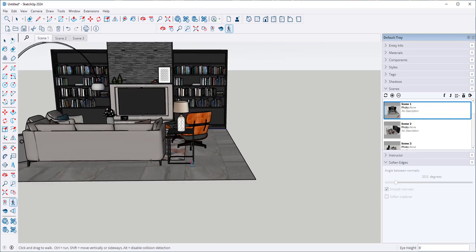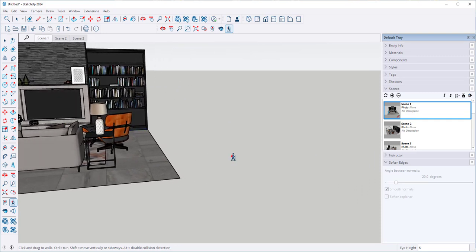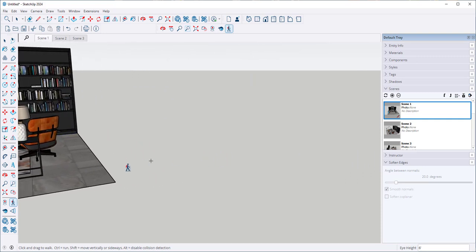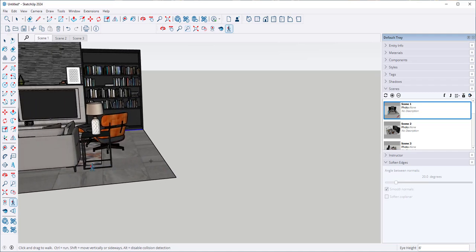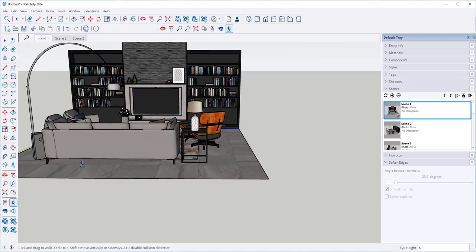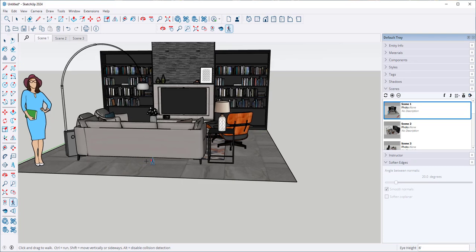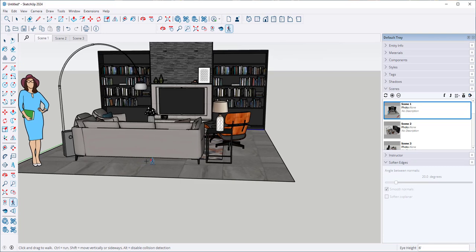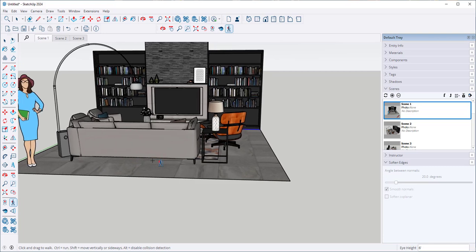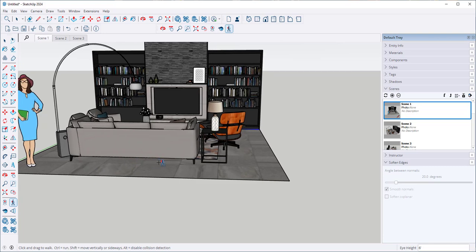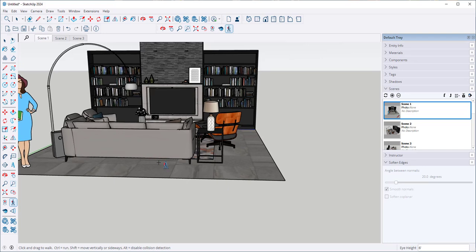As I get farther from the plus sign I move faster. As I stay near the plus sign I move slower.